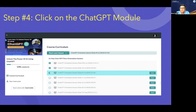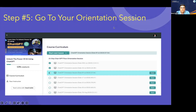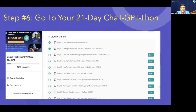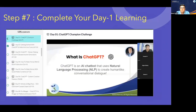Moving ahead, the next step is to go to the 21-day ChatGPT section. Here you can see Day 1 to Day 21 all listed there. What you need to do is start with Day 1. Click on Day 1 — that is the ChatGPT Champion Challenge. Once you click on this, you will come to the first page.